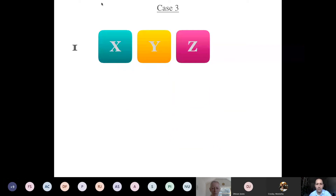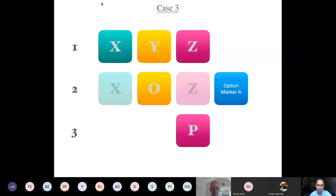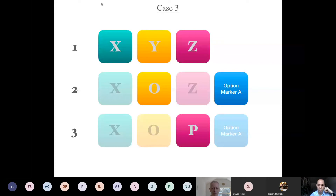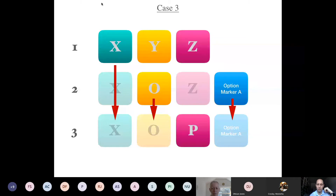For case 3 — we start again with three elements, then we have an option marker 'a,' then another rule with no option marker. In this case, unlike case 2, everything recurs because the option marker is not cancelled but we are introducing p. So you read x o p — and again option marker a. That is how anubutti usually works: everything recurs that is not cancelled, that is not blocked.